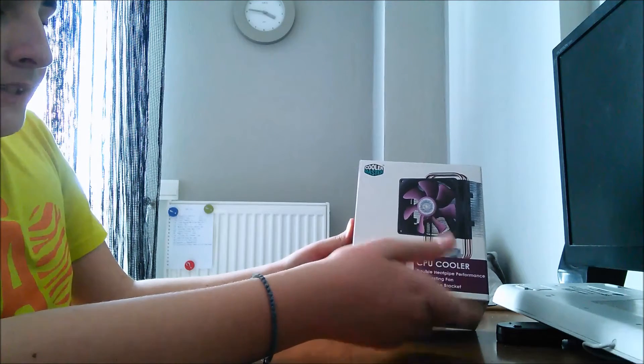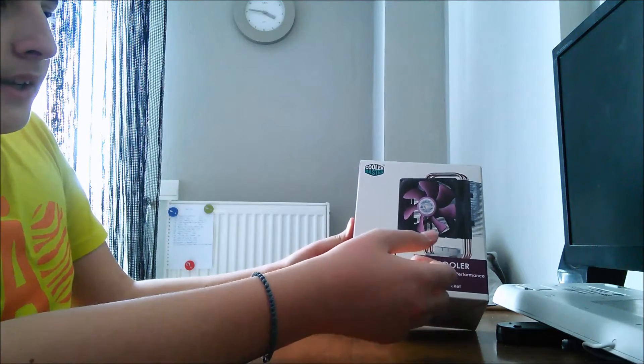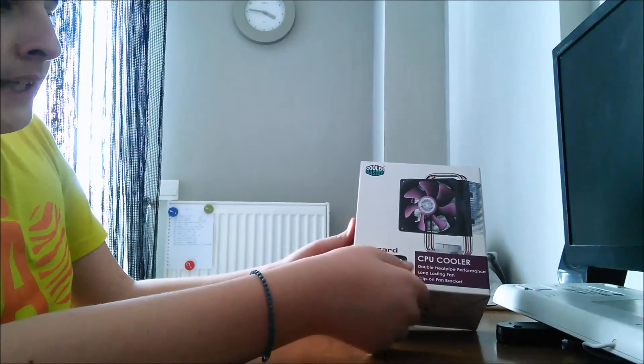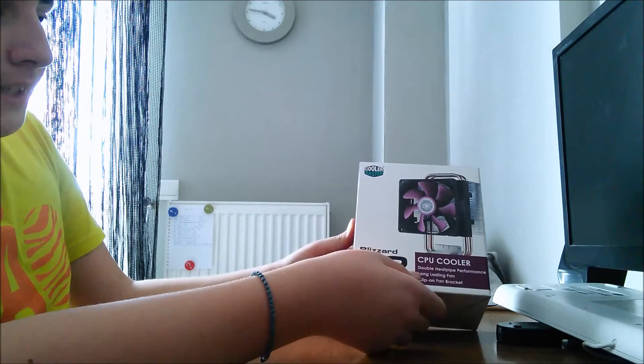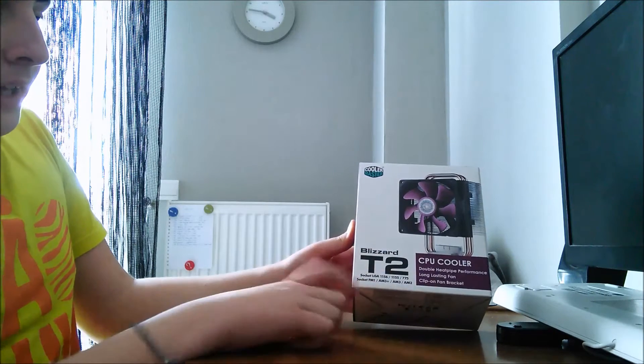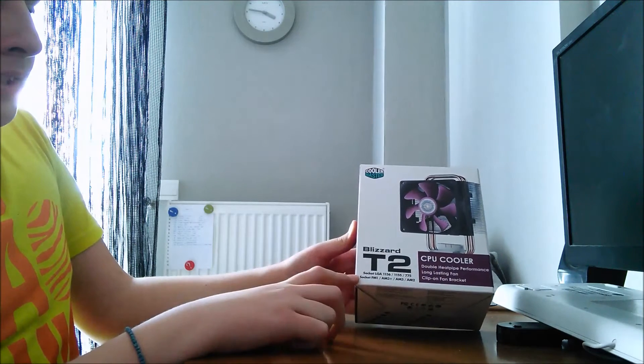Intel 775, 1150, 1155, 1156, and AMD sockets.